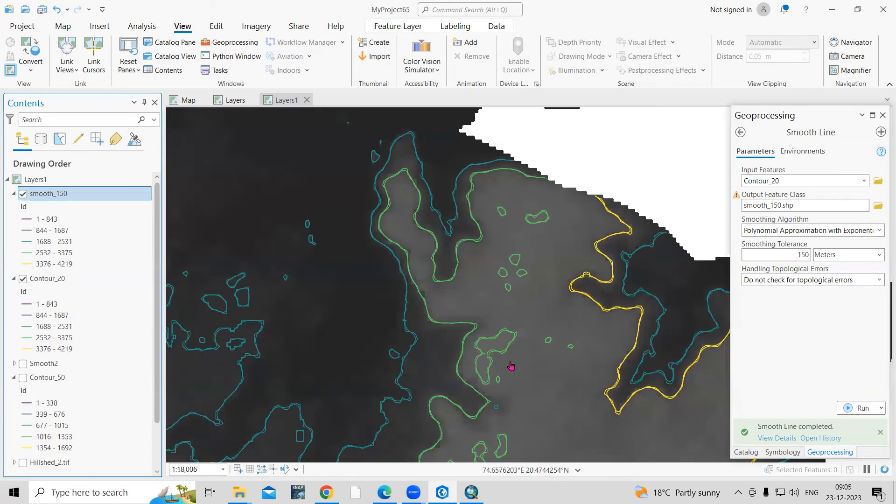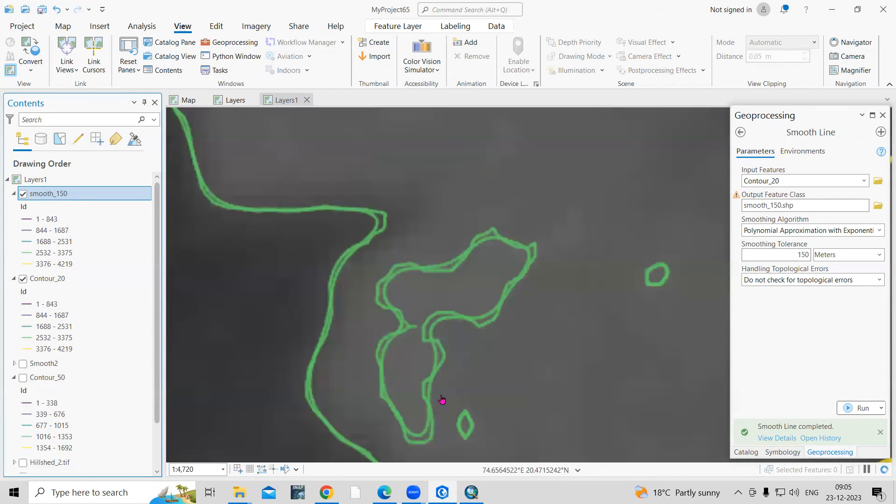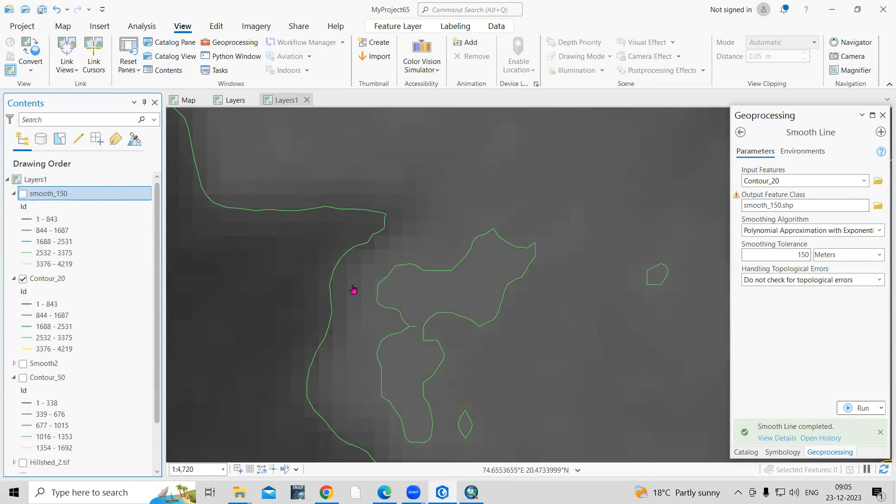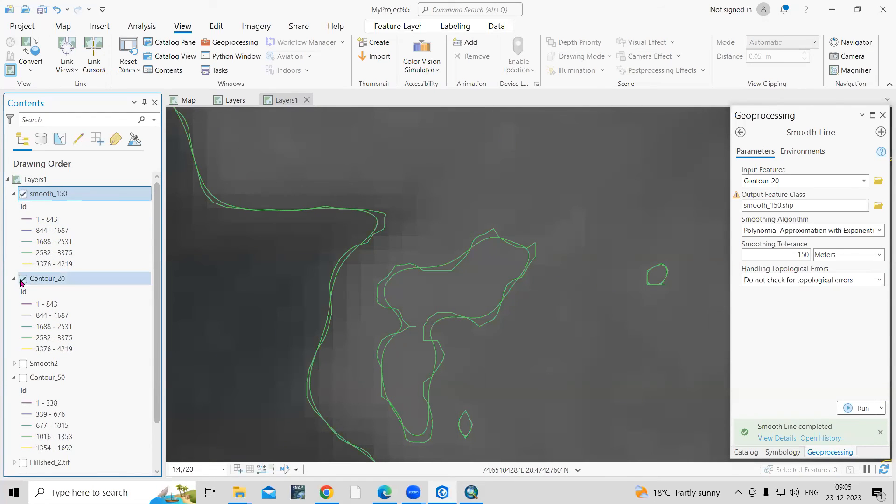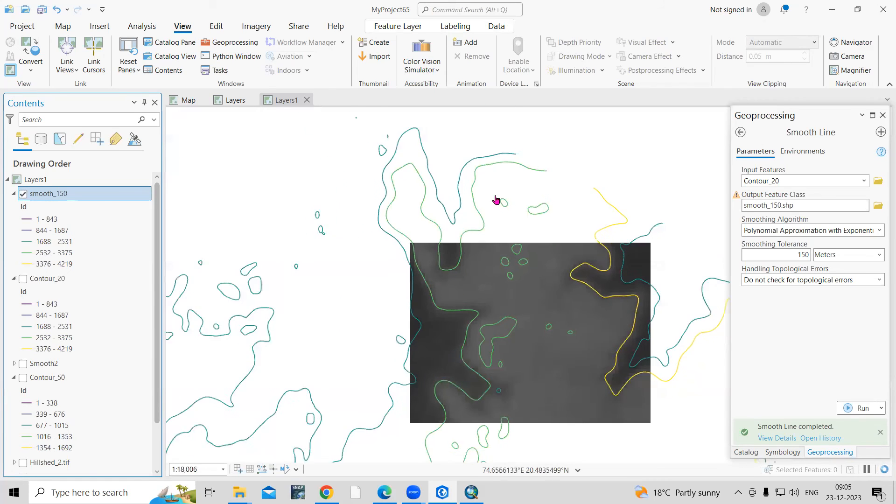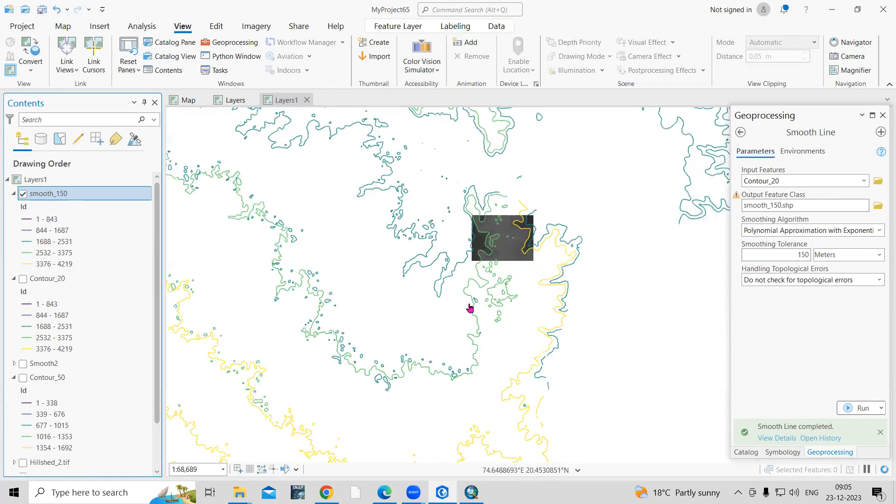Your graphical representation will be more accurate. Because when we're converting raster to polygon, that time this zigzag is coming. But when we'll smooth this, you can see it is coming smoothly. So smooth tool we have used.